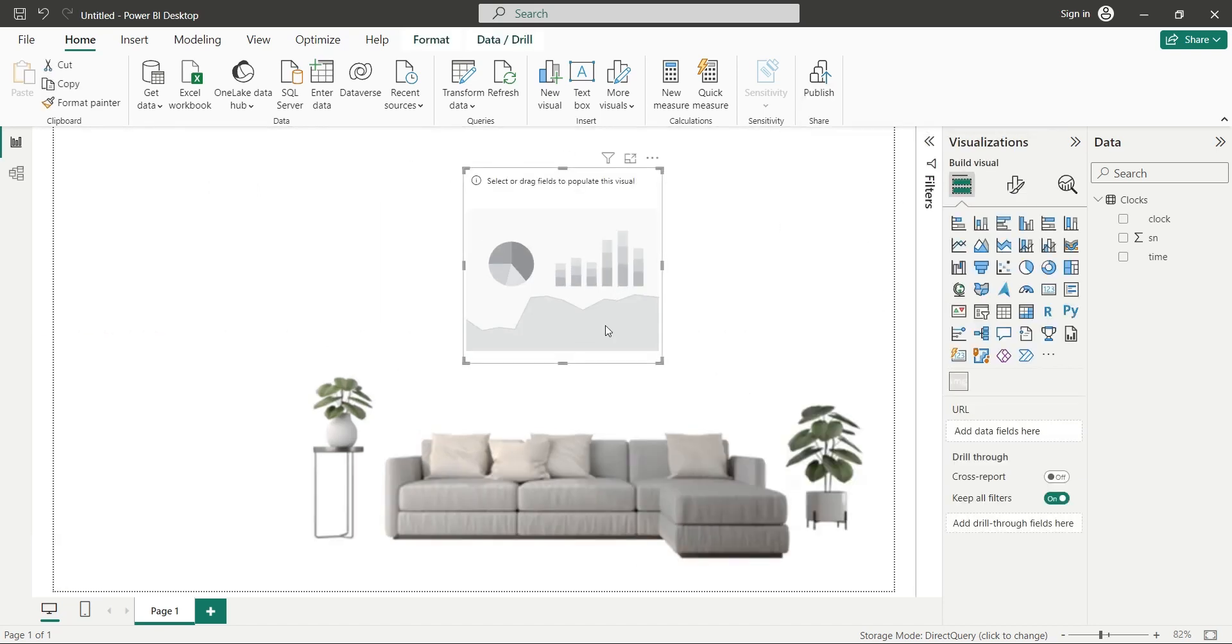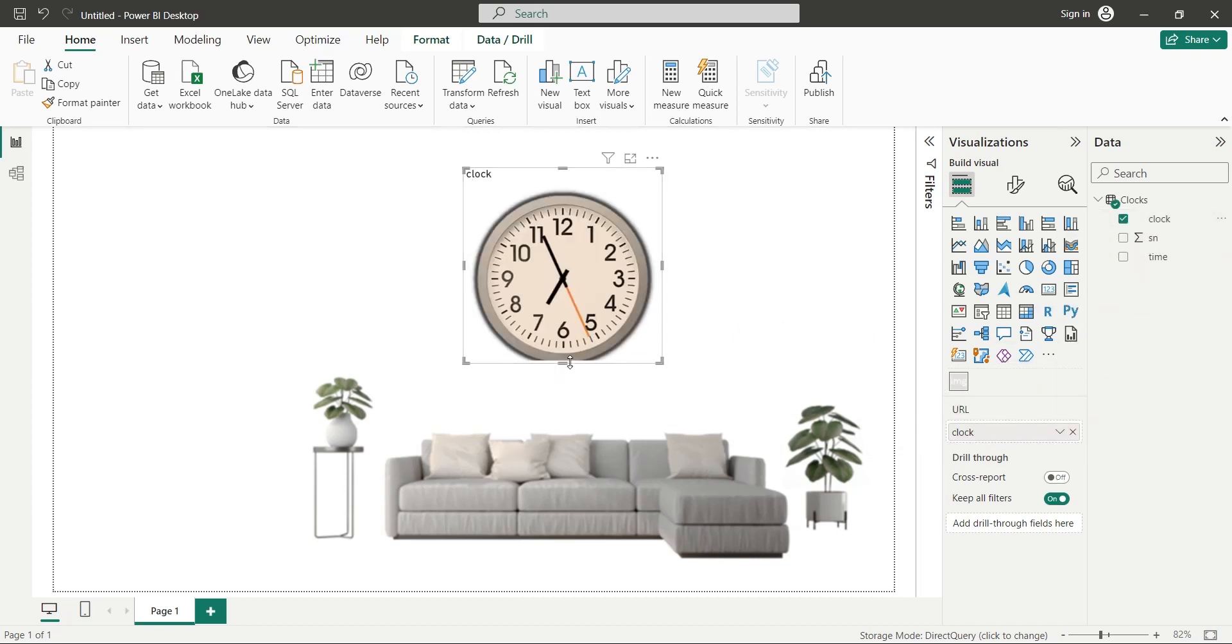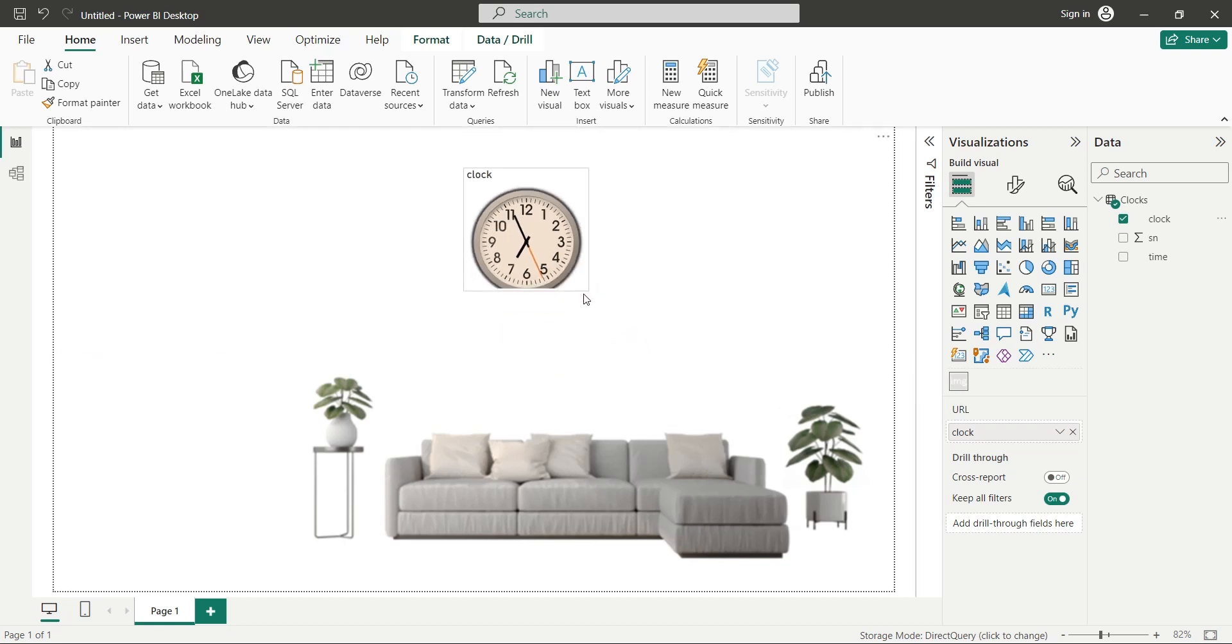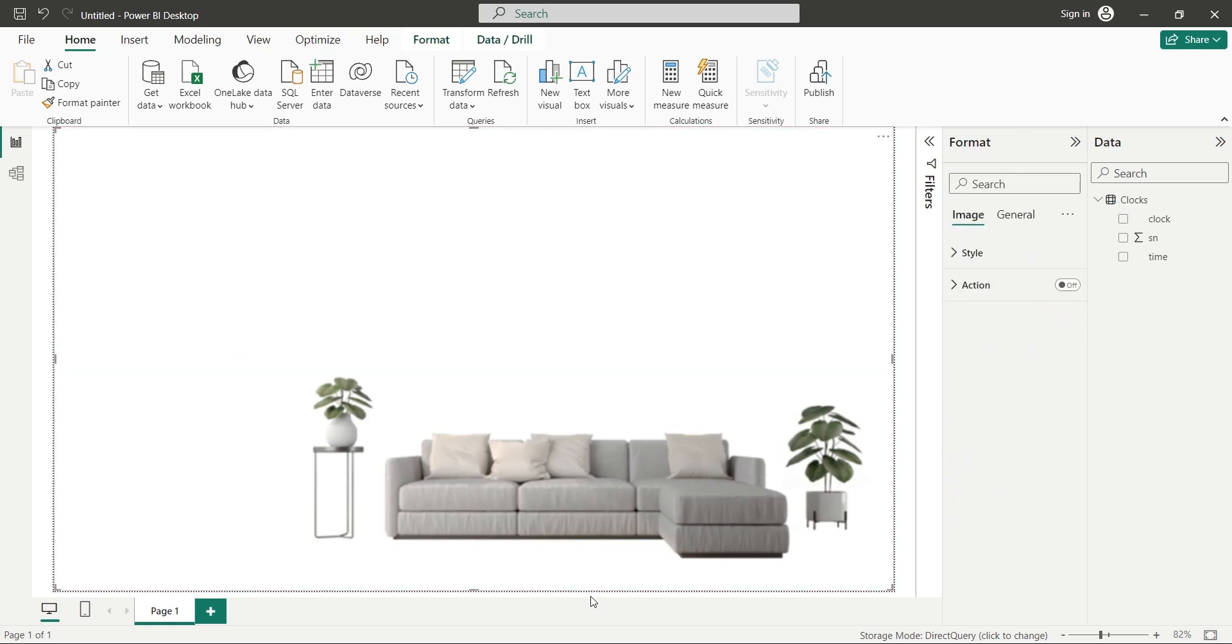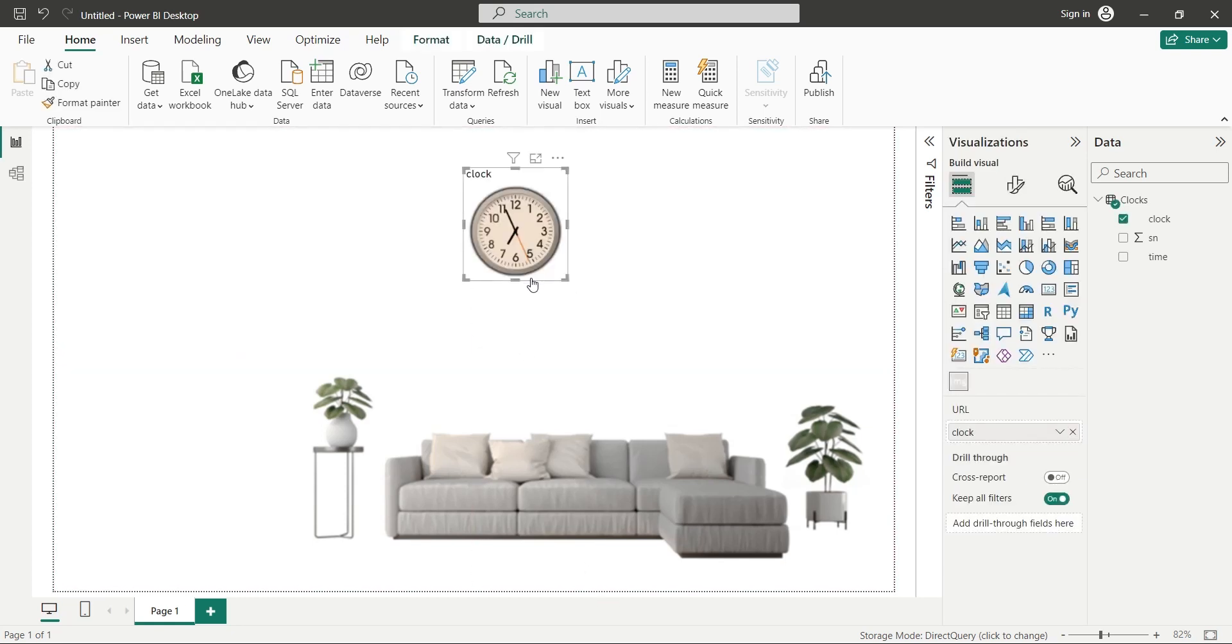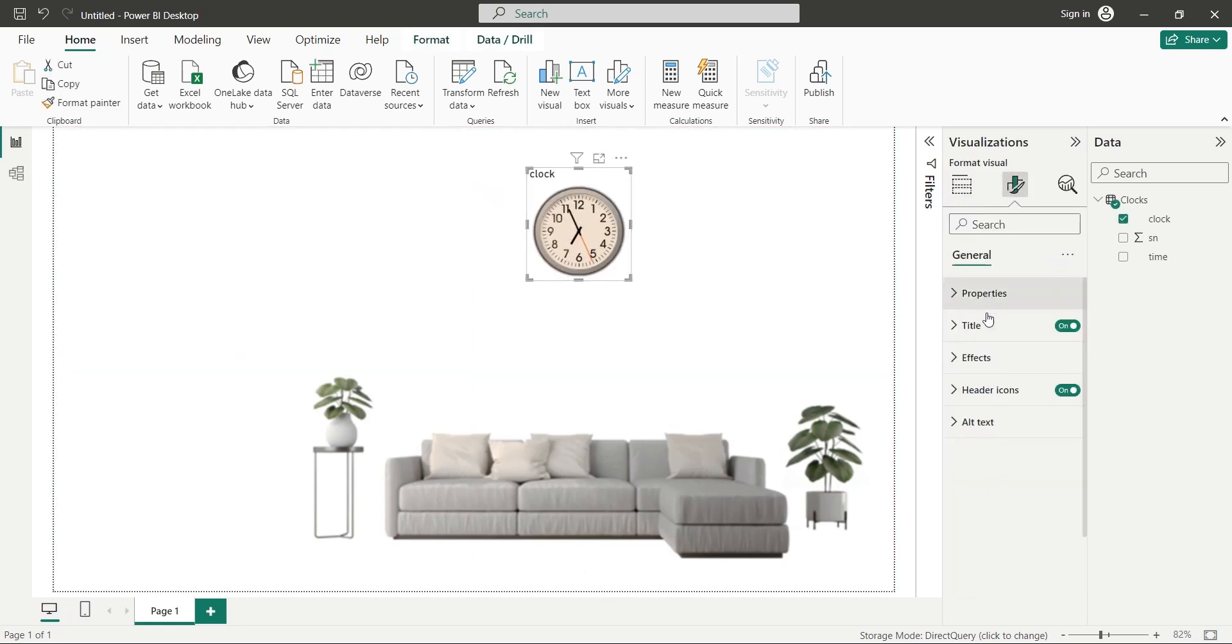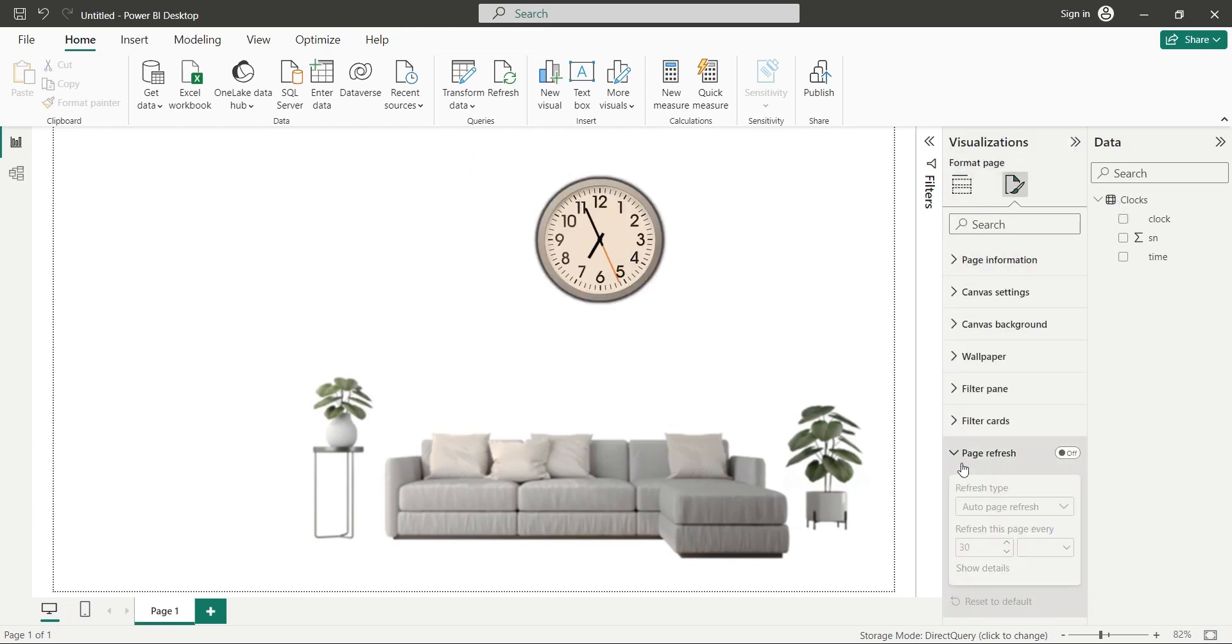In the URL field of the Image Viewer visual, we will place the clock field. Now we should see the image of the clock, because we have one URL entry in our table. We will place it appropriately and turn off the title on the Image Viewer visual. Now turn on the page refresh and set the update interval to 1 second.